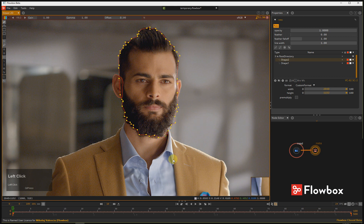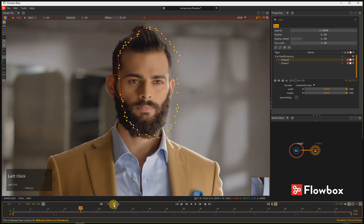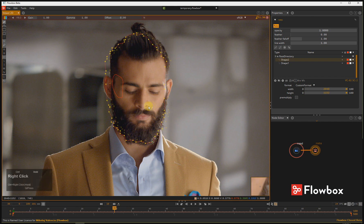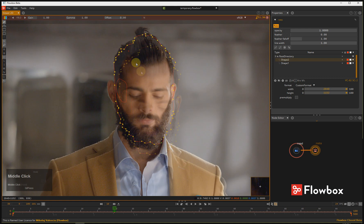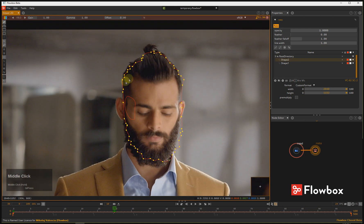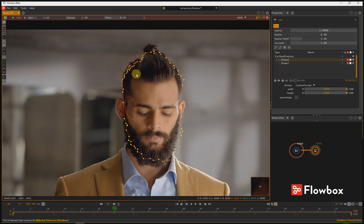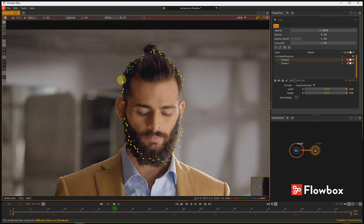If you want to use the snapping feature in Flowbox, go to the next desired frame and move your shape. Select the segment you want to correct and press the W key or enable stroke mode. Your segment will be highlighted and now you can start drawing using the left mouse button a new position for the points.